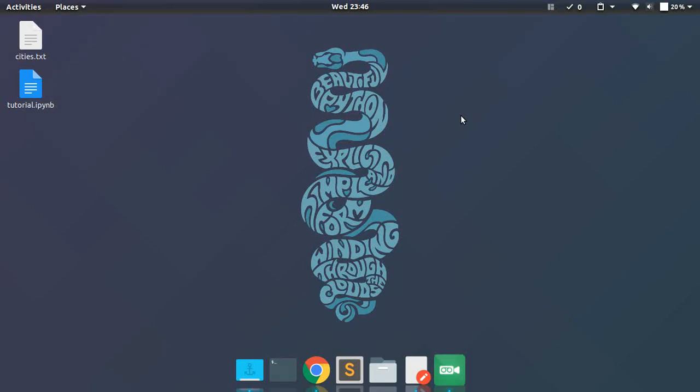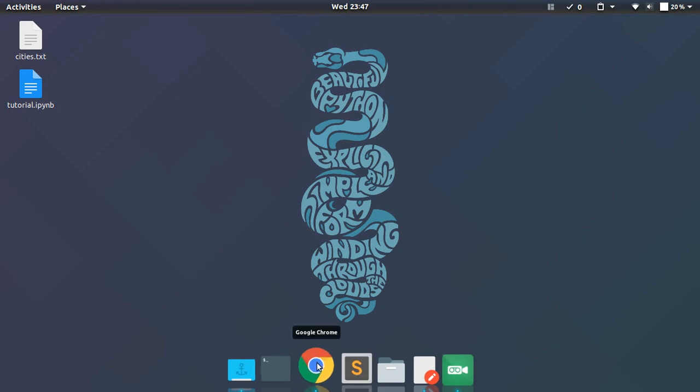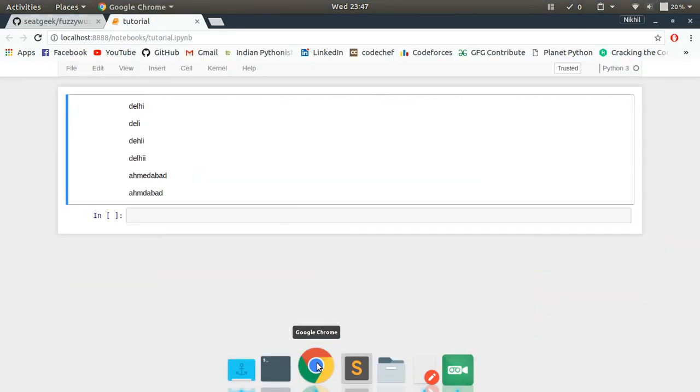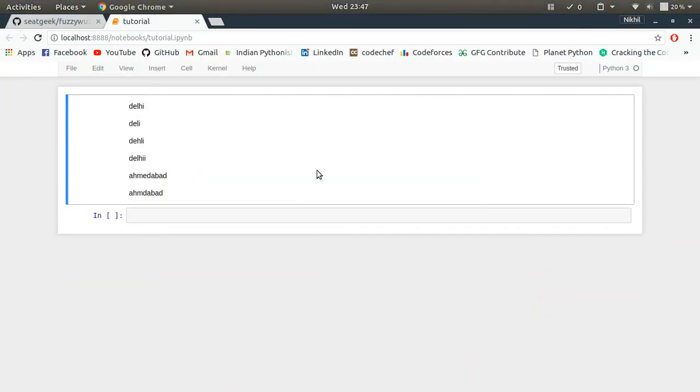Hello guys, in this video we are going to learn about fuzzy string matching using Python. Before I explain about fuzzy string matching itself, let's see a scenario where we may need it. So let's say you have some raw data from a survey, and in that survey the users were required to provide their city names.